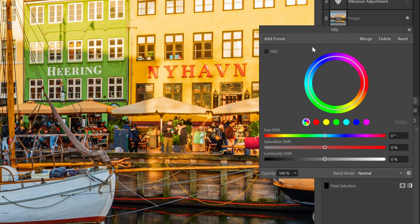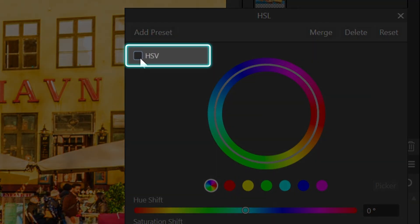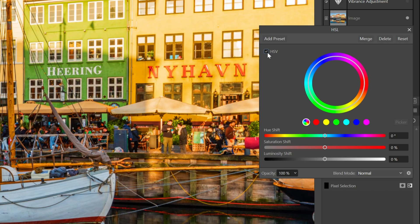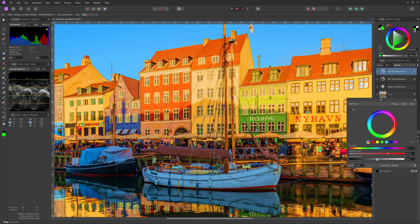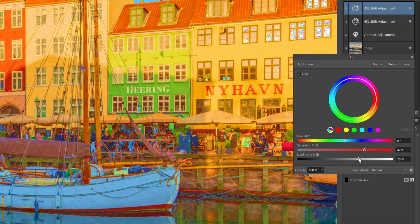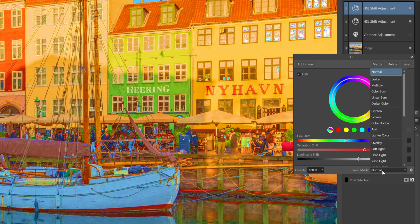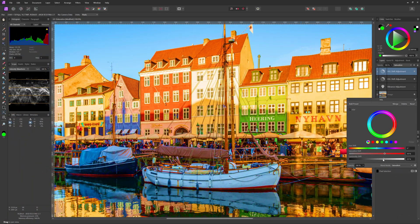The third method is also using the HSL Adjustment, but instead of using the default HSL Mode we will use the HSV Mode by turning on the HSV checkbox. We can now increase the Saturation slider and this will really boost up the color saturation. Optionally we can increase the color value by using the Luminosity slider. Just like with the previous HSL method, these changes can modify your color and brightness, so setting the Blend Mode of this Adjustment to Saturation will make sure we only affect the saturation.